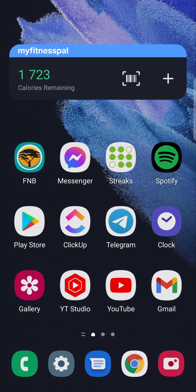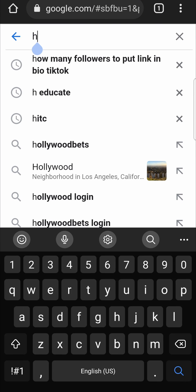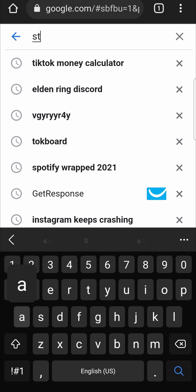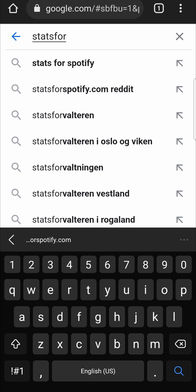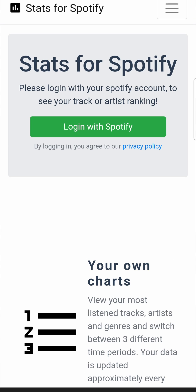I'm going to go out of the Spotify app and then open up Google Chrome. Once you're on Google, you just want to search for 'Stats for Spotify' — you can see it pops up. Tap on it and that's the website statsforspotify.com. I'll leave it linked up in the description down below.